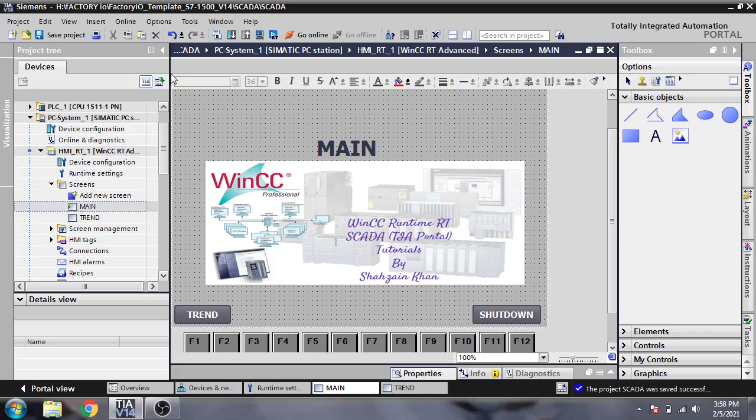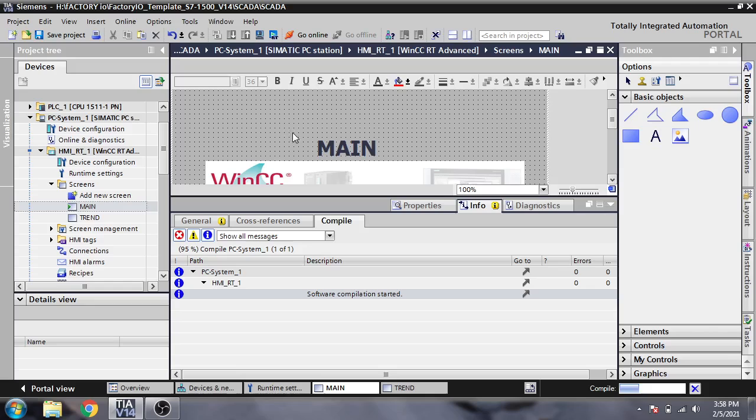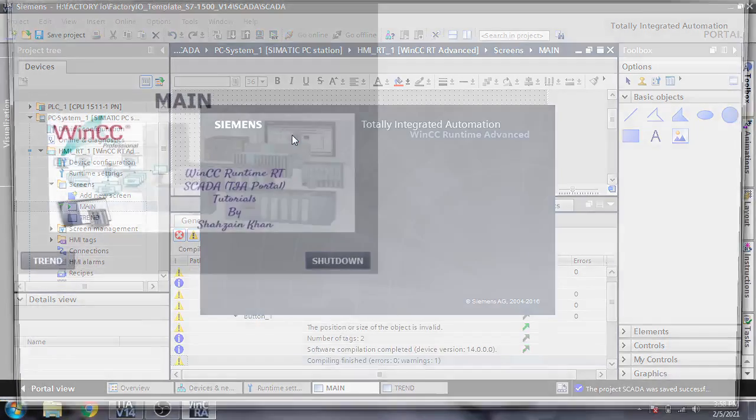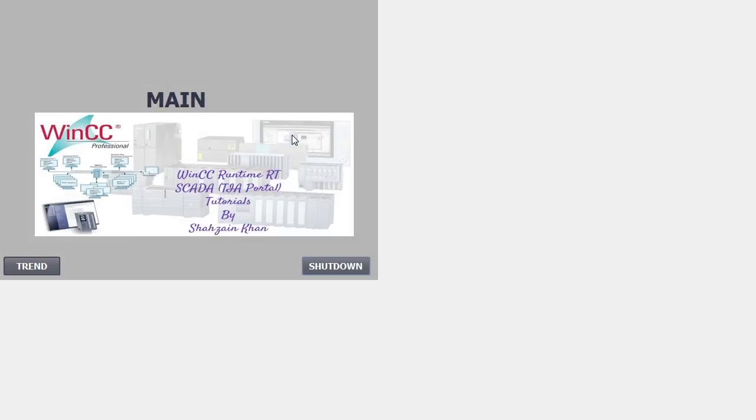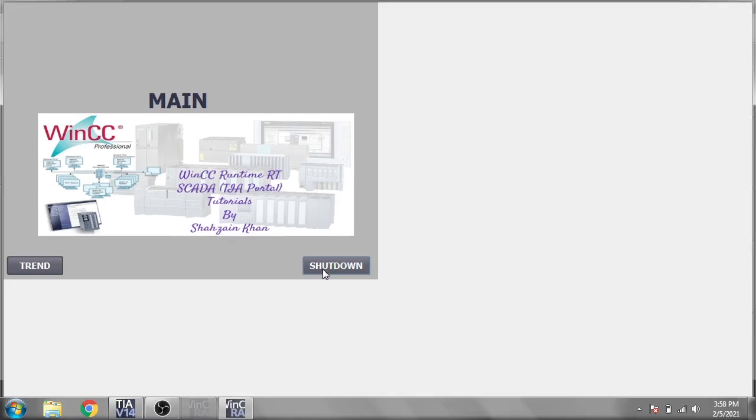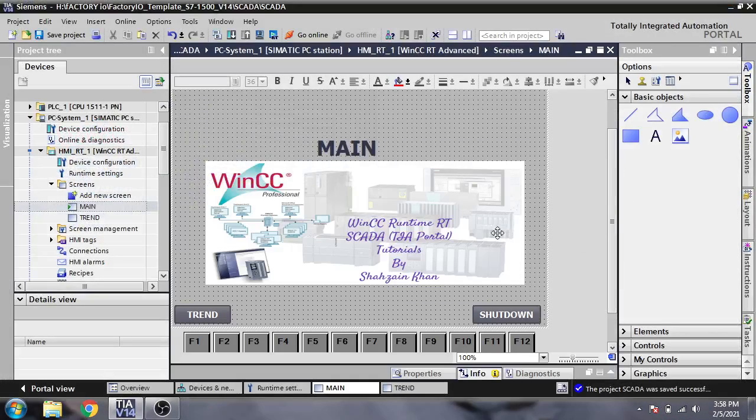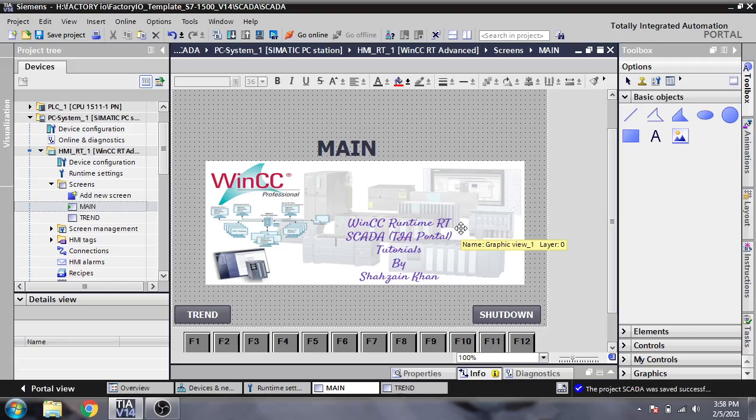Then you will see that I will add my WinCC Runtime tutorials wallpaper. So that's it. That's how you change your screen and set a wallpaper on your screen.